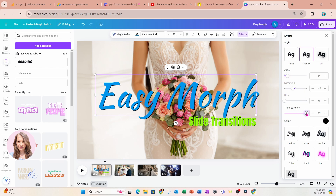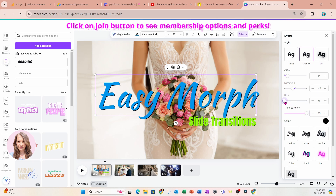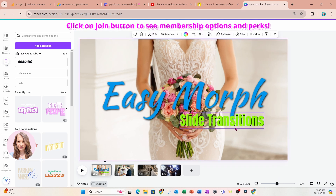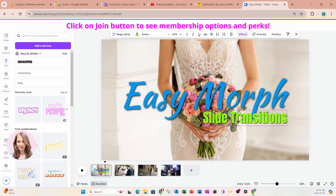I'm going to decrease the transparency to make it more opaque, and apply a little bit of a blur — which is a nice effect. Now I'm going to make this word a little bit larger because I want people to be able to see it.